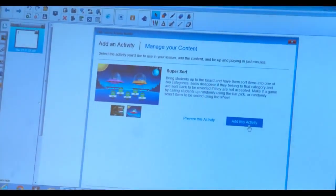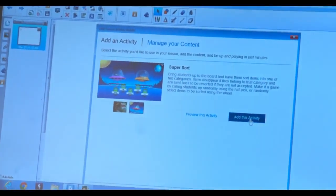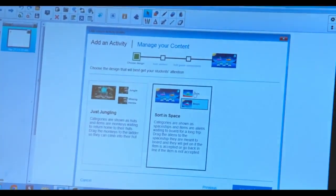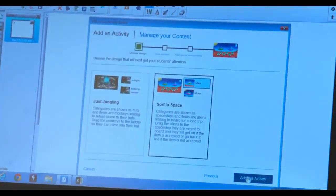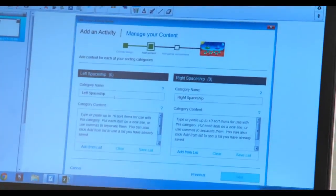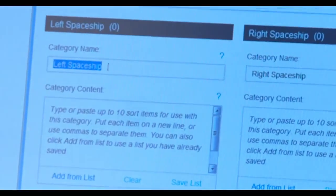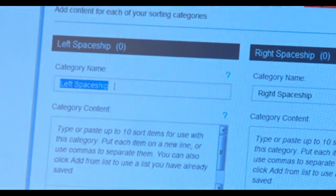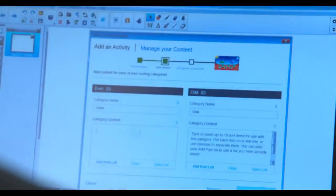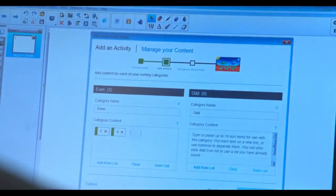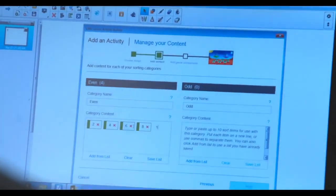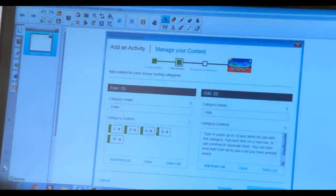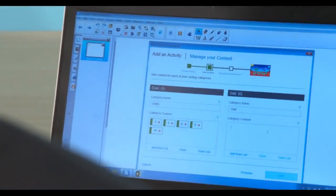Now I'm going to add this Super Sword activity. I'm going to use the Mars example. Then I'm going to add in my categories. So I'm going to enter in some even numbers and some odd numbers.